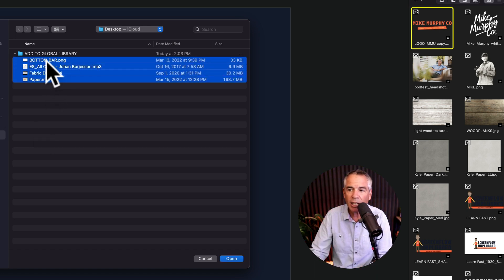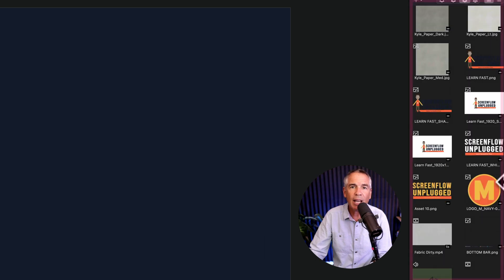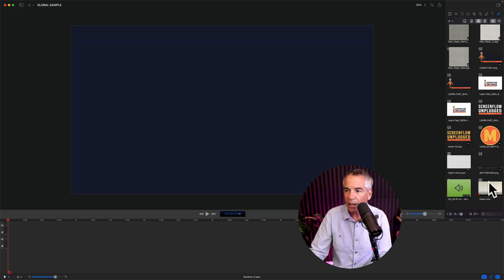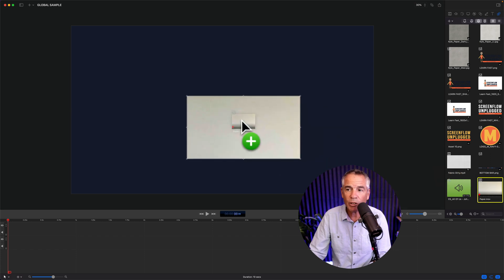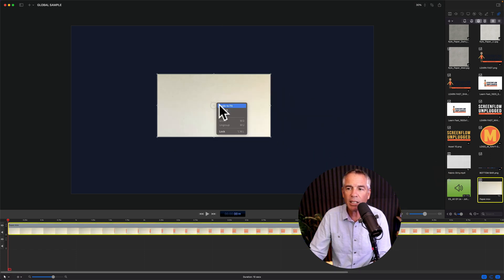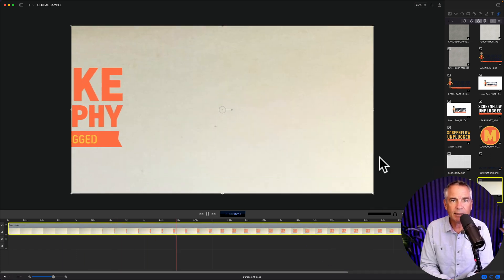You can just select them. Click open and that is going to import everything into the global library. And to use them all you have to do is just drag it onto the project. Easy as that.